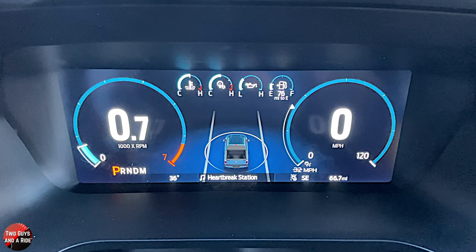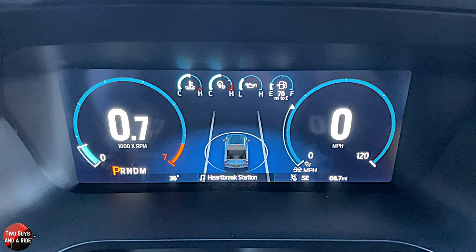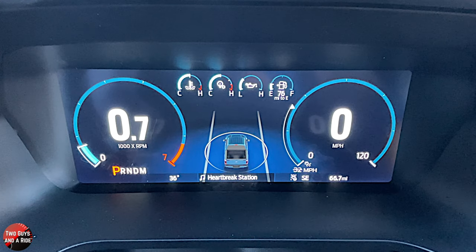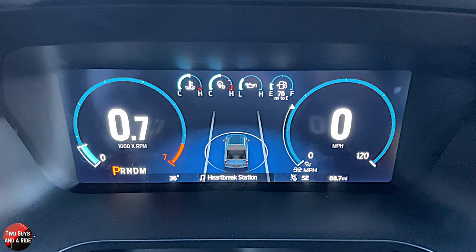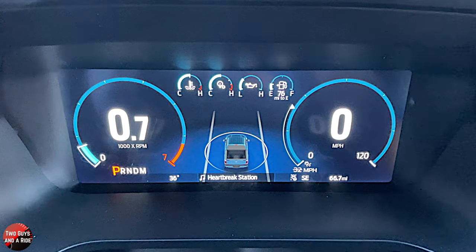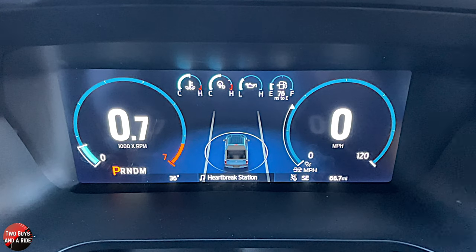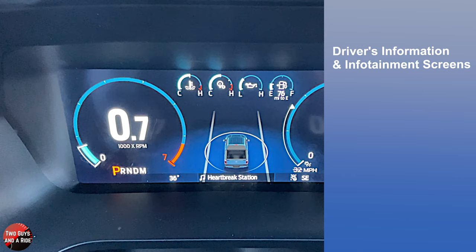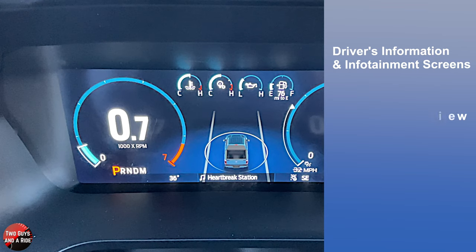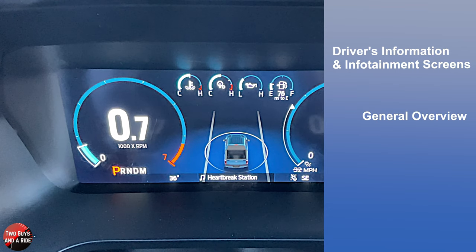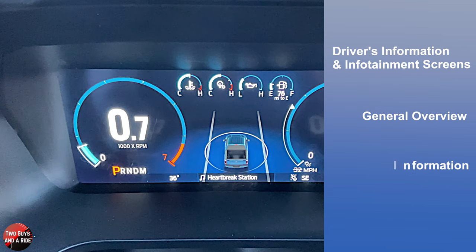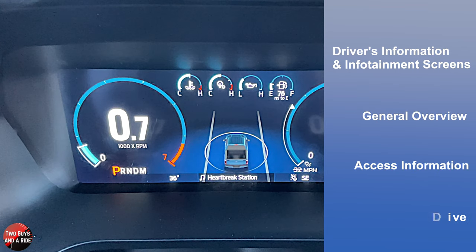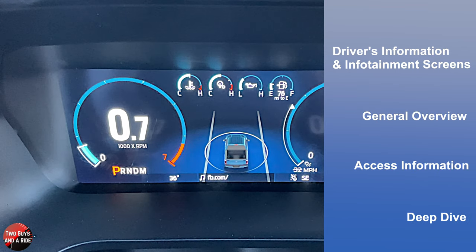Hi folks, I'm Nath with Two Guys to Ride, and welcome to our CarTech How-To Video on the 2023 Ford F-150 Tremor. Today, I'll be covering the driver's information and infotainment screens. I'll do a general overview, show you how to access information, and do a deep dive. Let's get started.